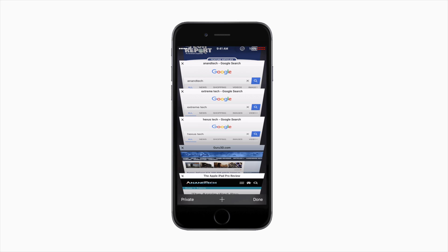All browsers are required to use Apple's WebKit rendering engine. It's ironic that Firefox wanted to use a different rendering engine, but Apple wouldn't let them.